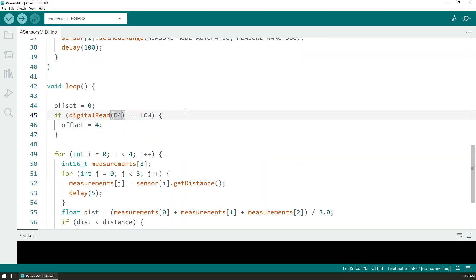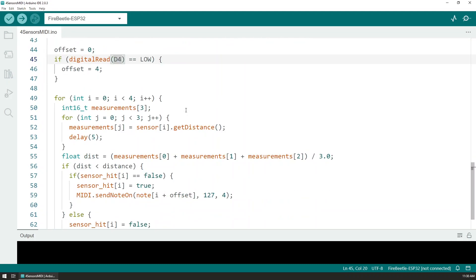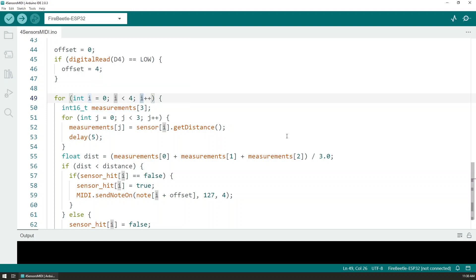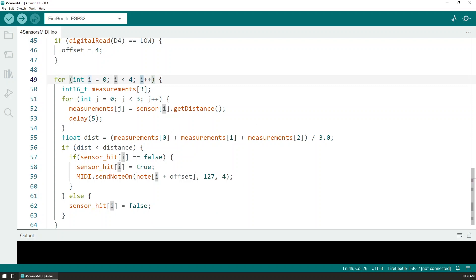Then within a loop for each of the sensors I'm doing three measures to make an average so we don't have any data where we are reading falsely. At the end, if the average of that distance is lower than the distance that we have set at the beginning as a threshold, which is currently 10 centimeters, so if my hand is closer to 10 centimeters...